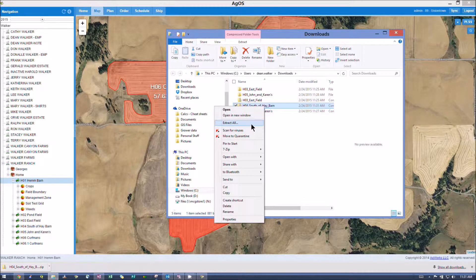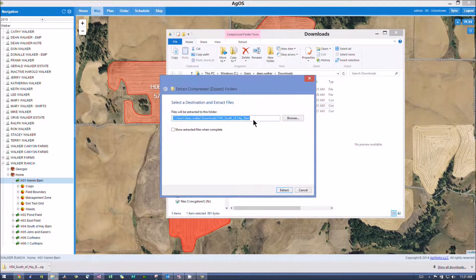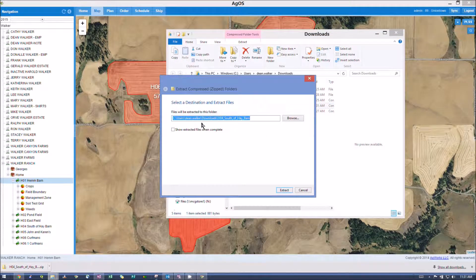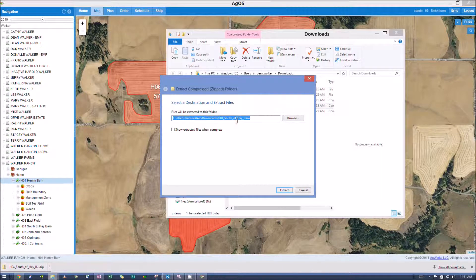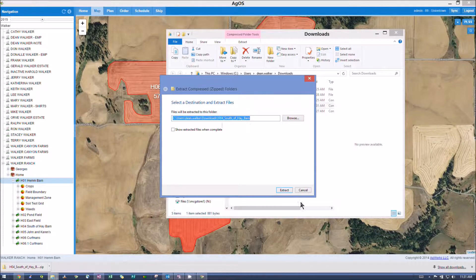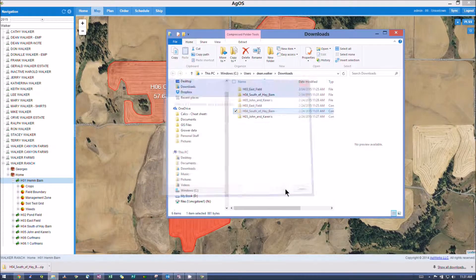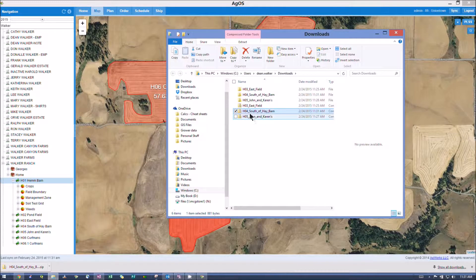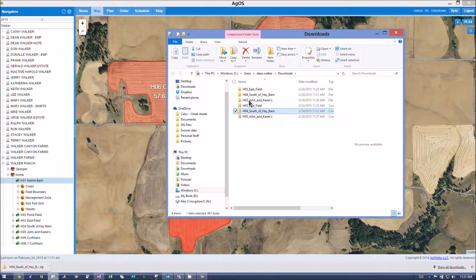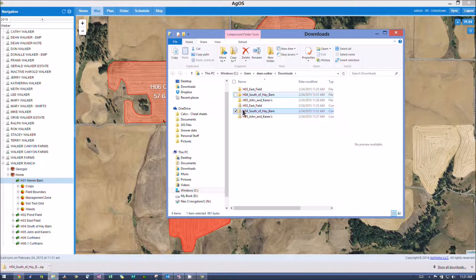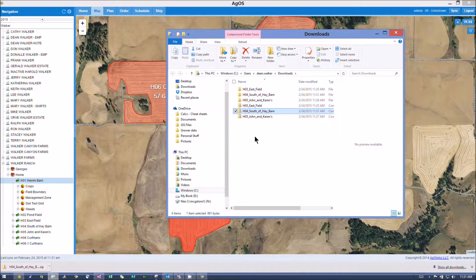And then you want to hit Extract All, and it'll make a perfect copy of your folder name that's unzipped, so you see there's no zipper on it.